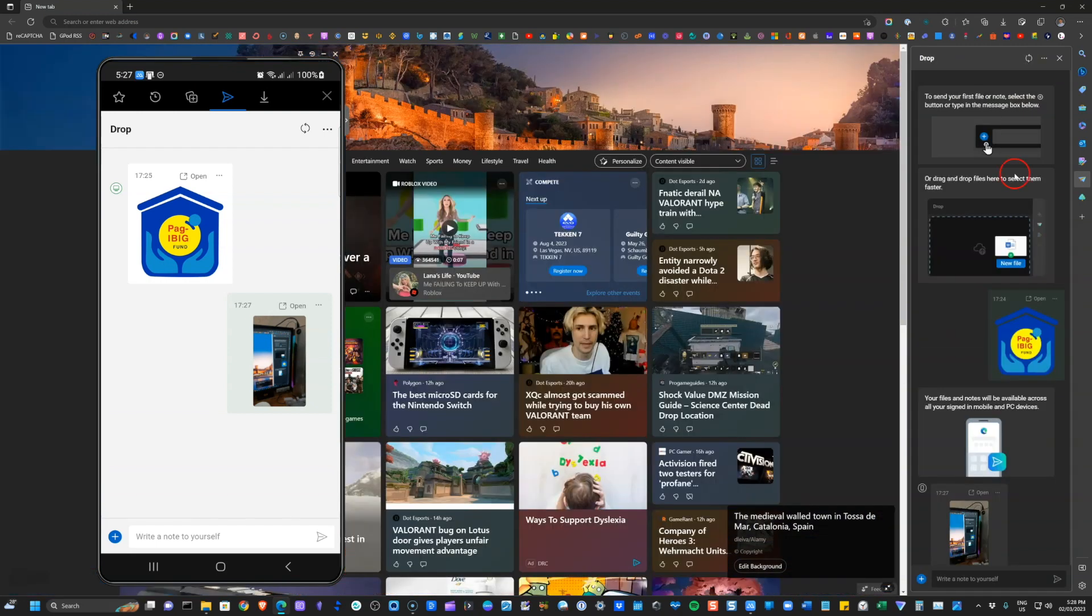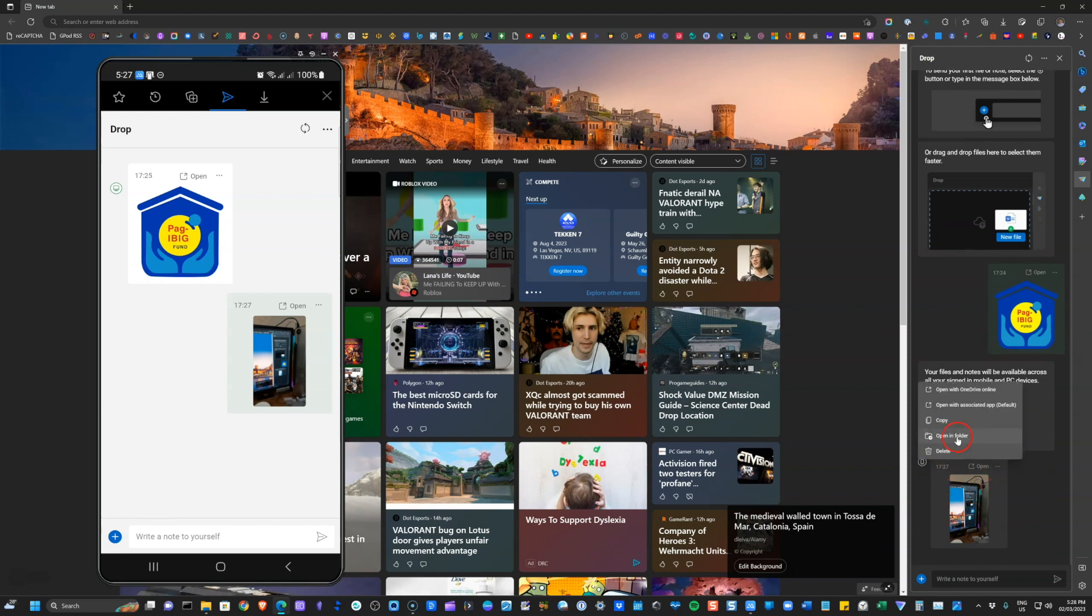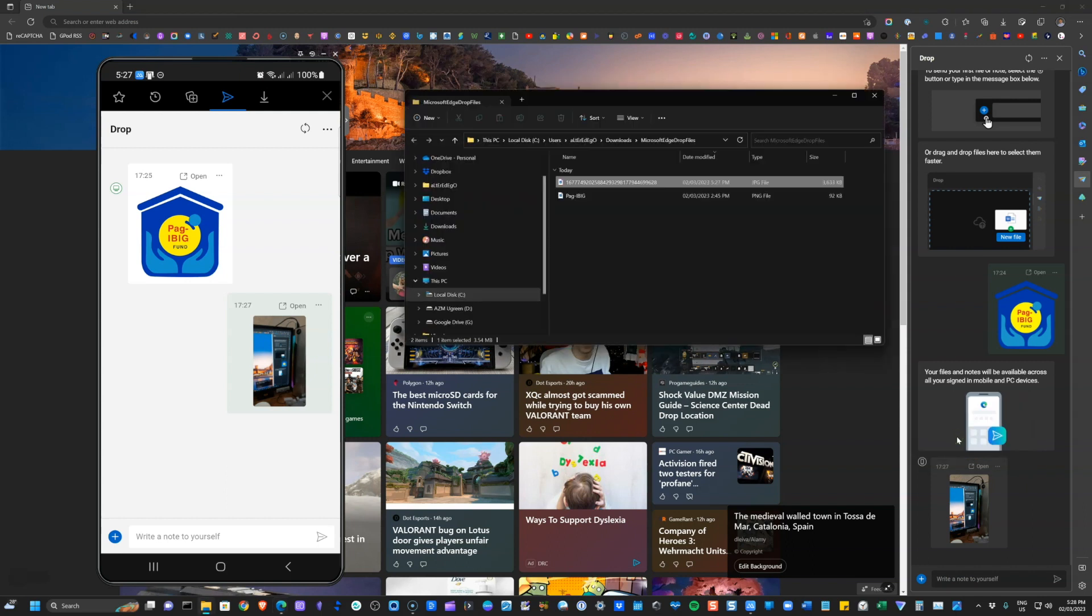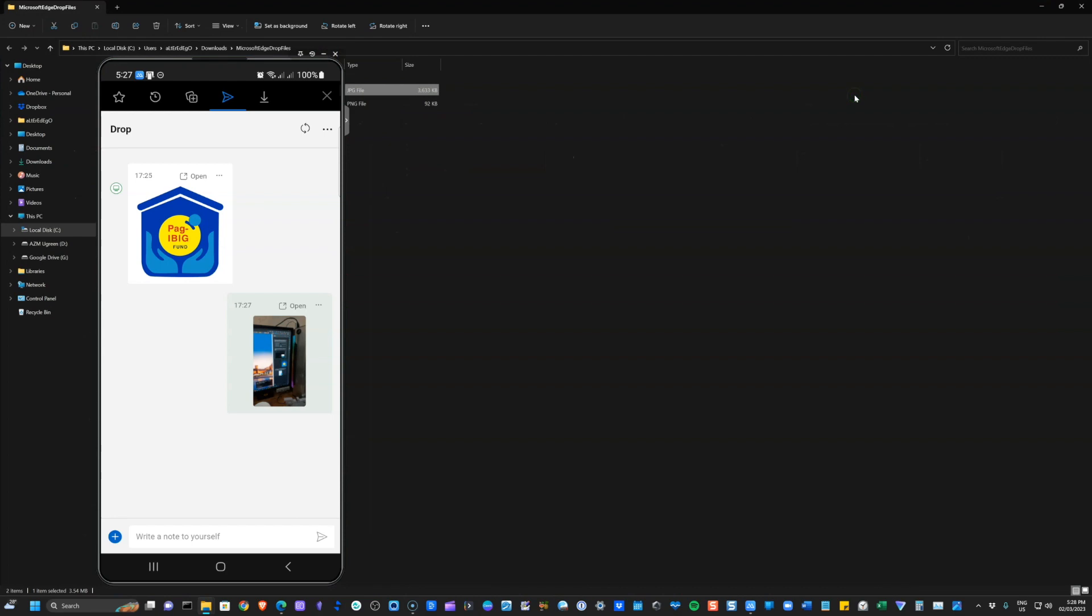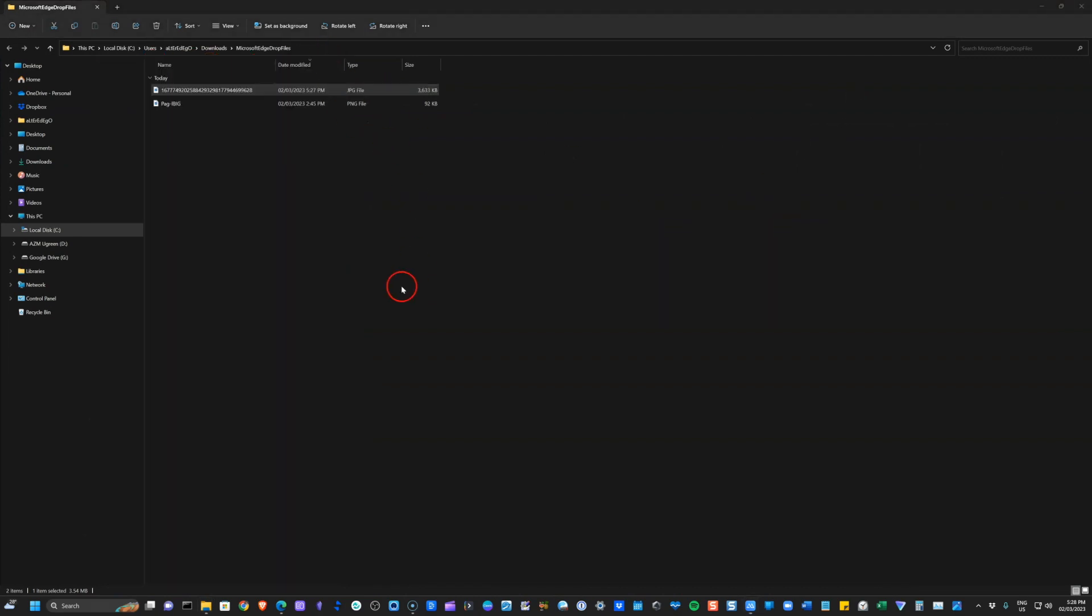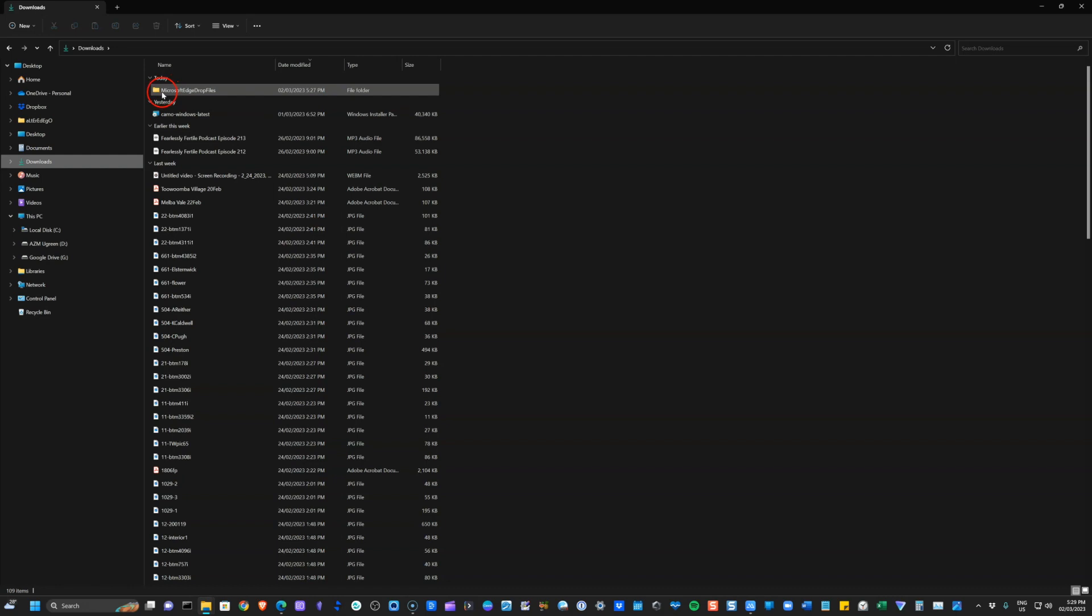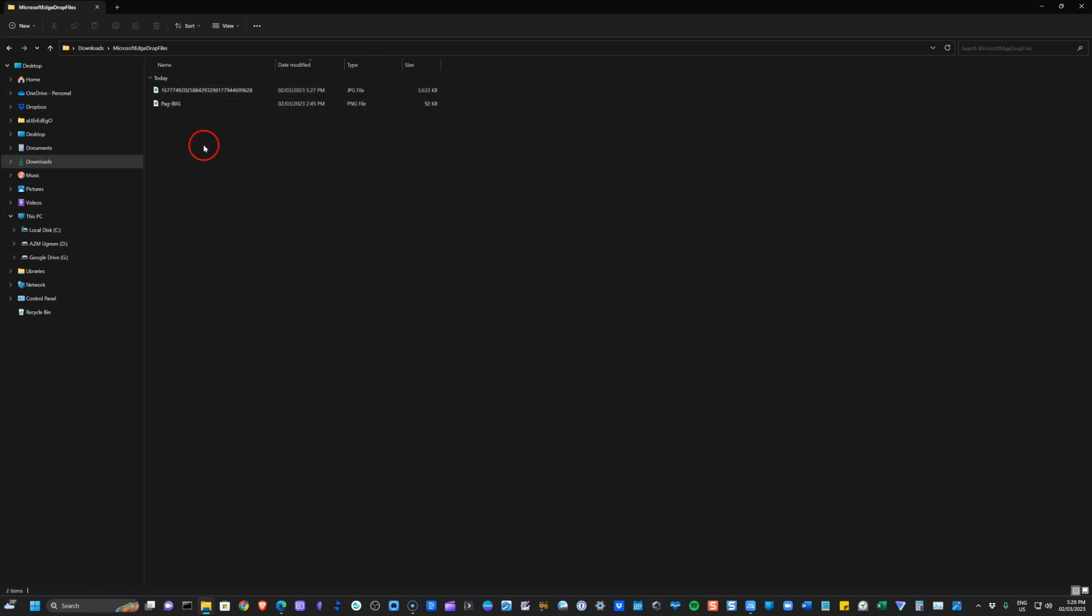So now that we have received this file from my mobile device, if I go ahead and click on open in folder, this will take me to this directory. Let me just minimize this one. So all the files that we receive will be saved through this directory, which is the downloads. The folder is Microsoft Edge drop files.